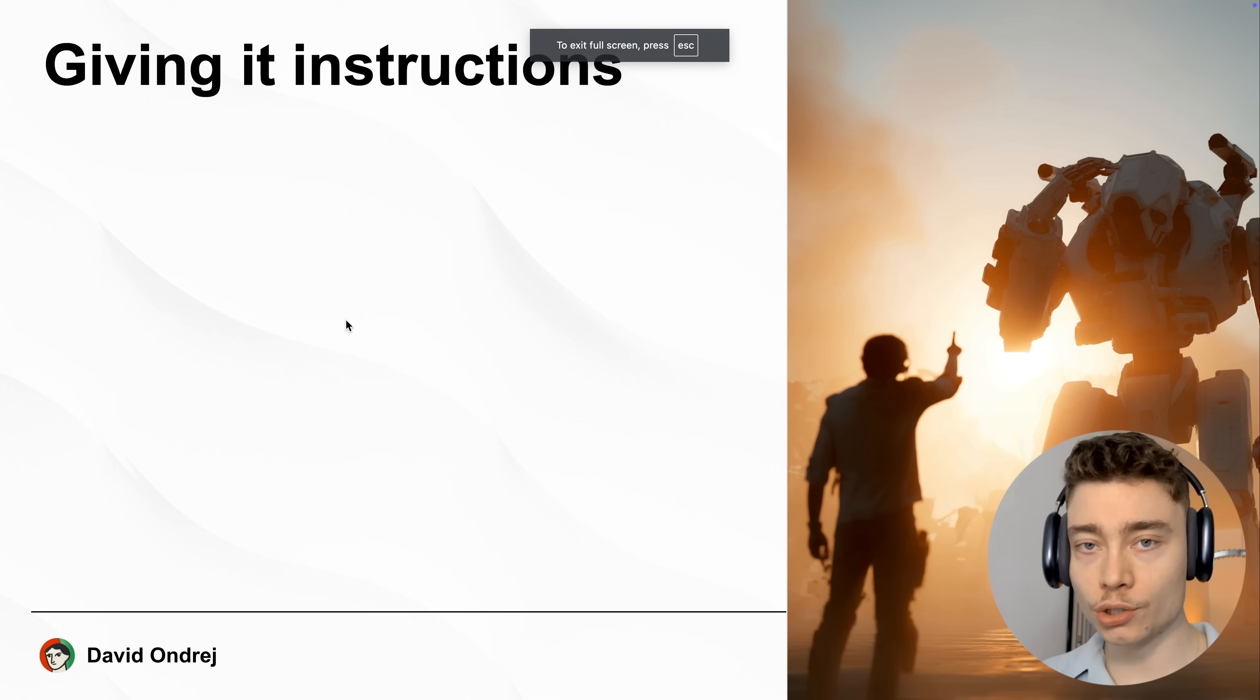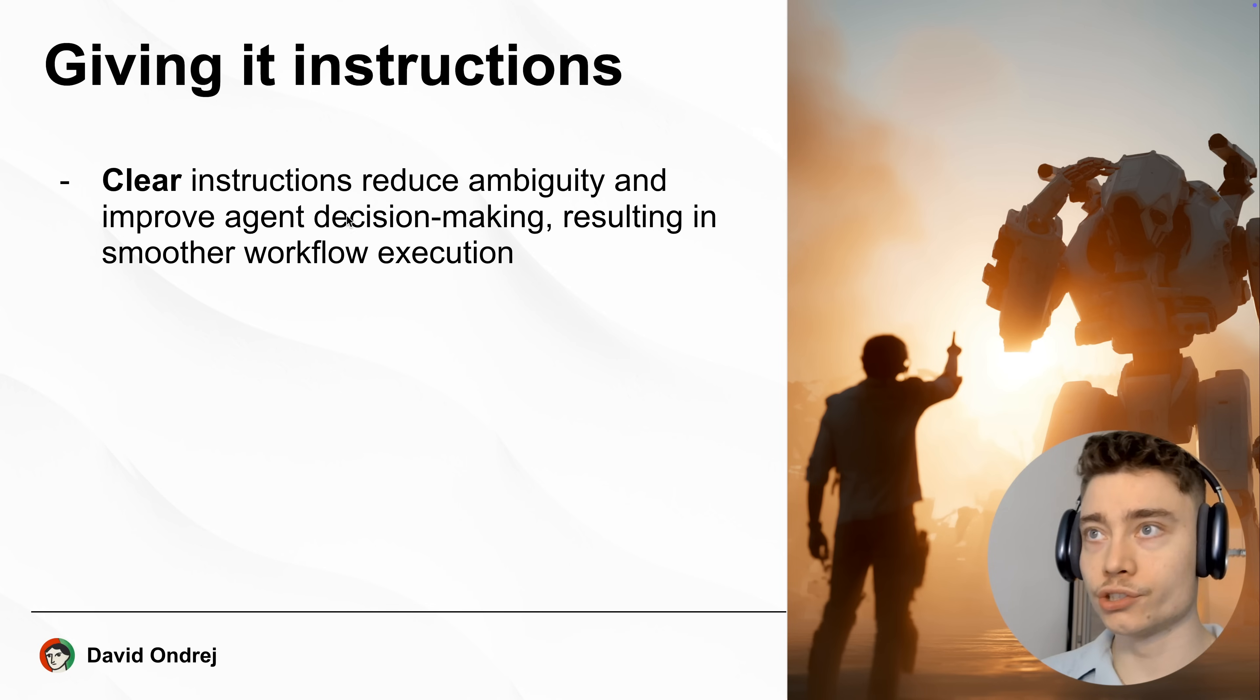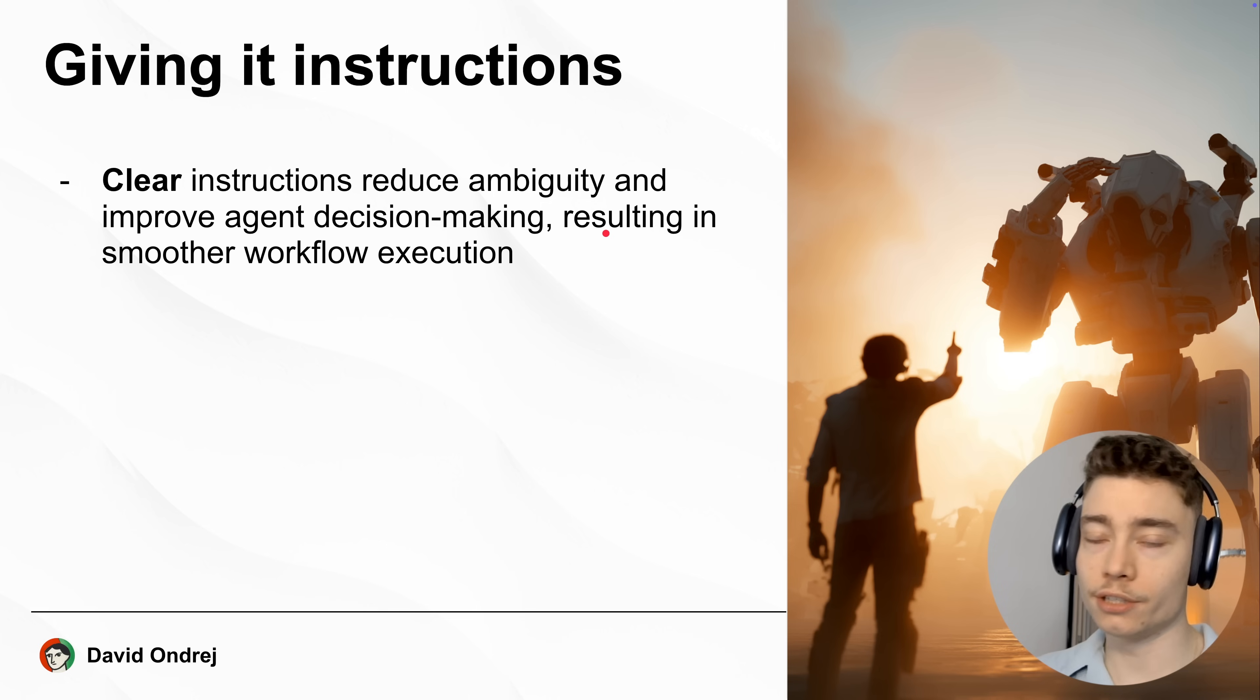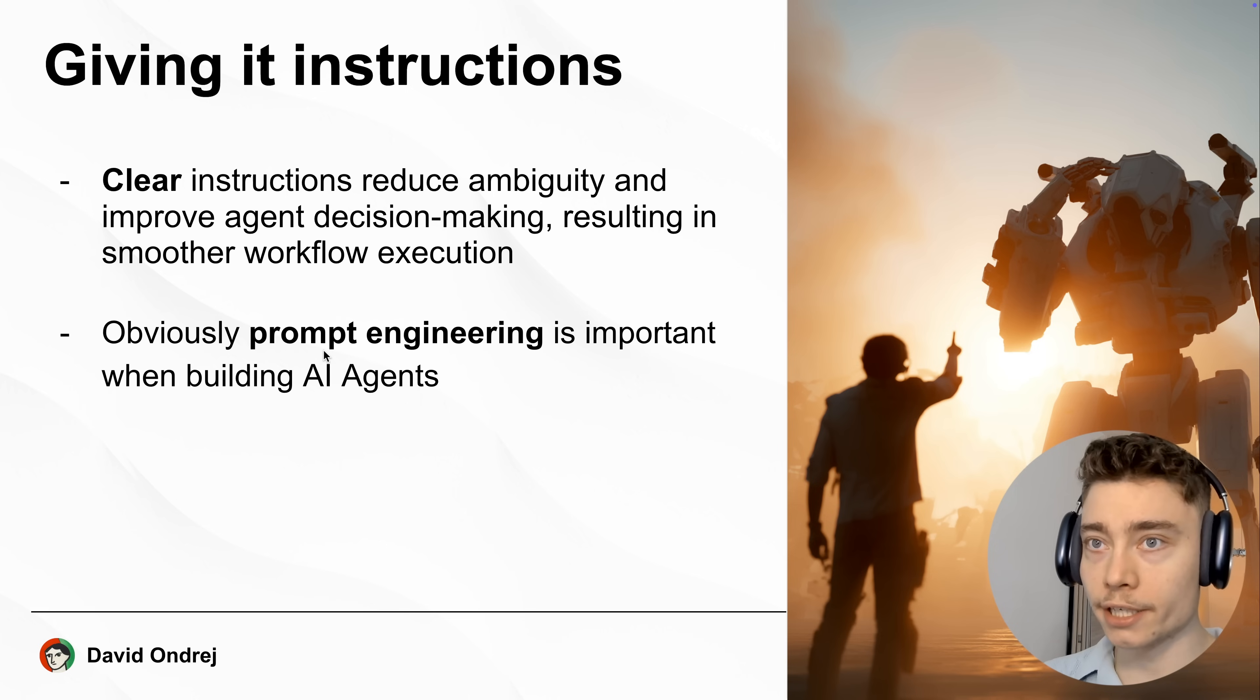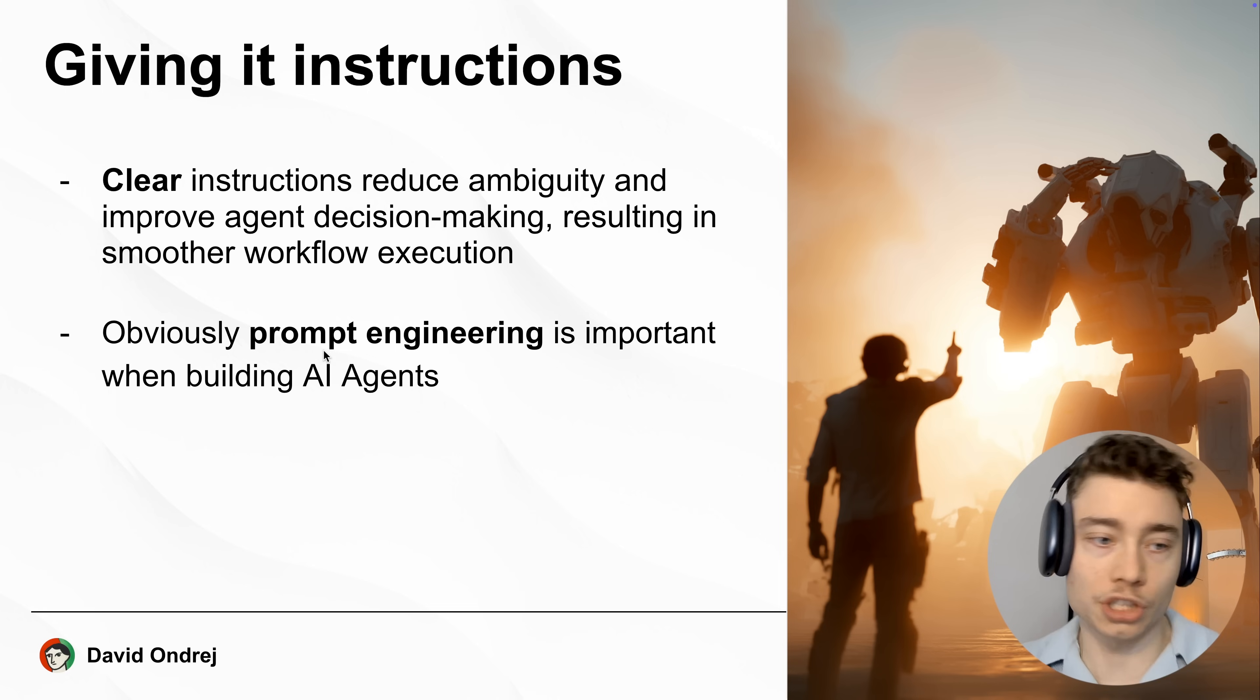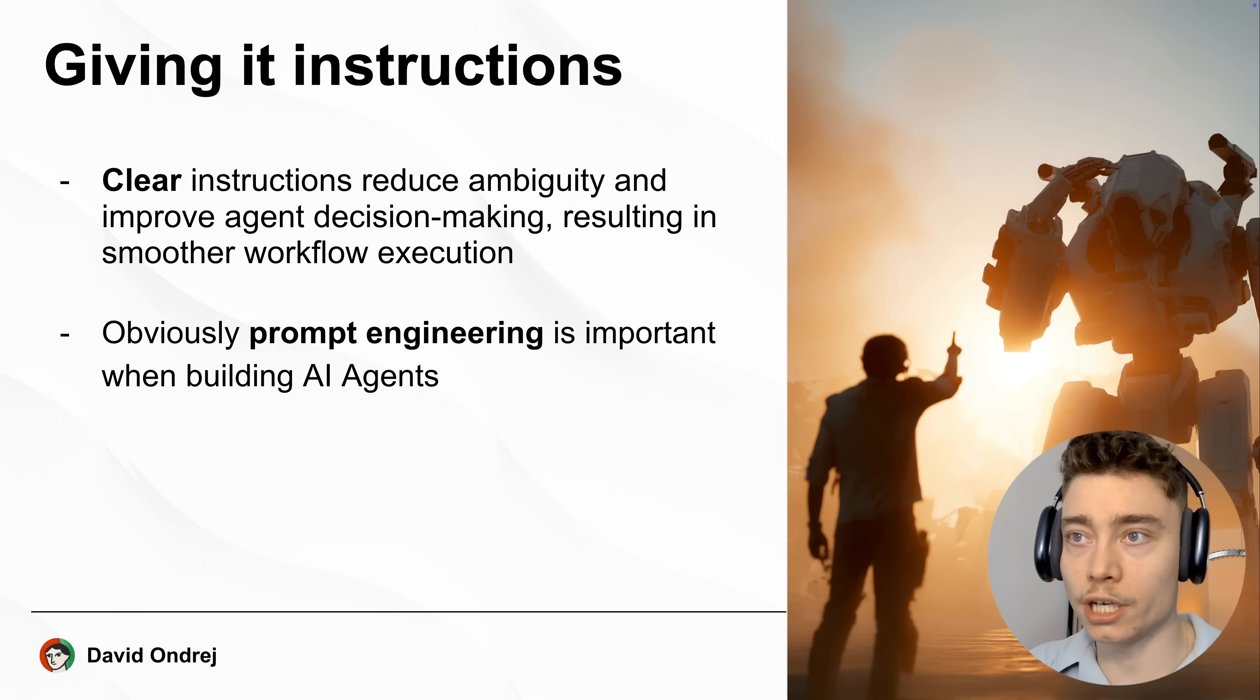For every AI agent, you need to give it instructions. Clear instructions reduce ambiguity and improve the agent's decision making, which results in improvements all across the board. Now obviously, if you watch my channel, you already know that prompt engineering is super important when building AI agents. Because if you give it sheer instructions, the AI agent will be confused and it will not do what you want it to do.